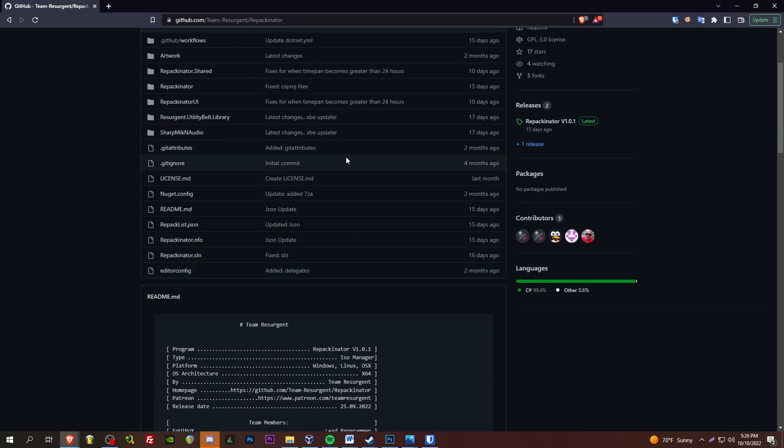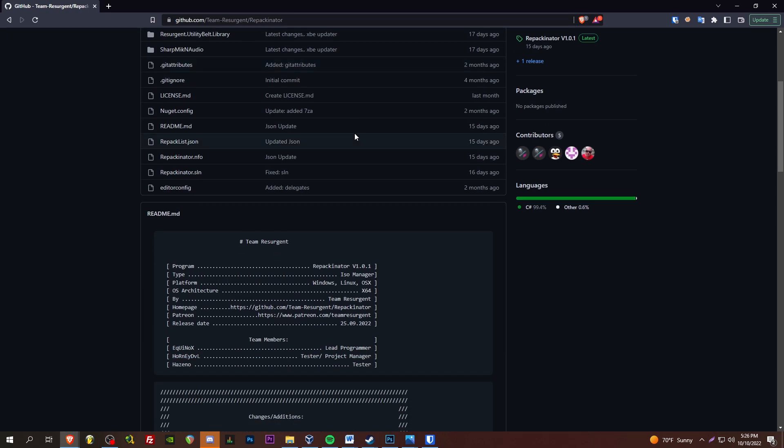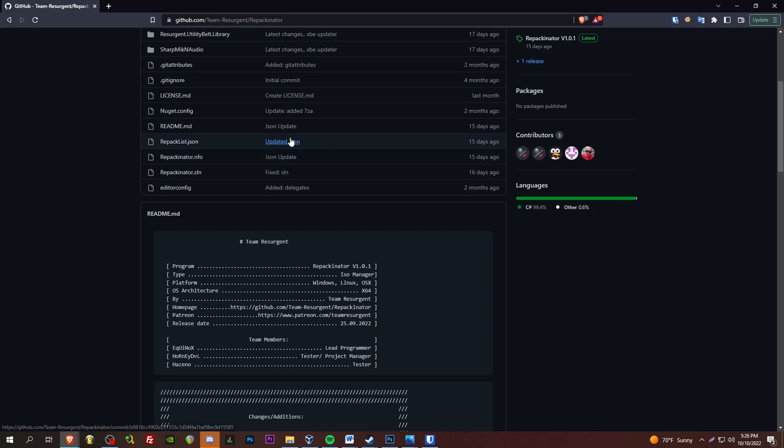What is this? It is essentially a very streamlined, easy way for converting redump original Xbox ISOs to the X-ISO format. So you can go ahead and play them on your modded OG Xbox.